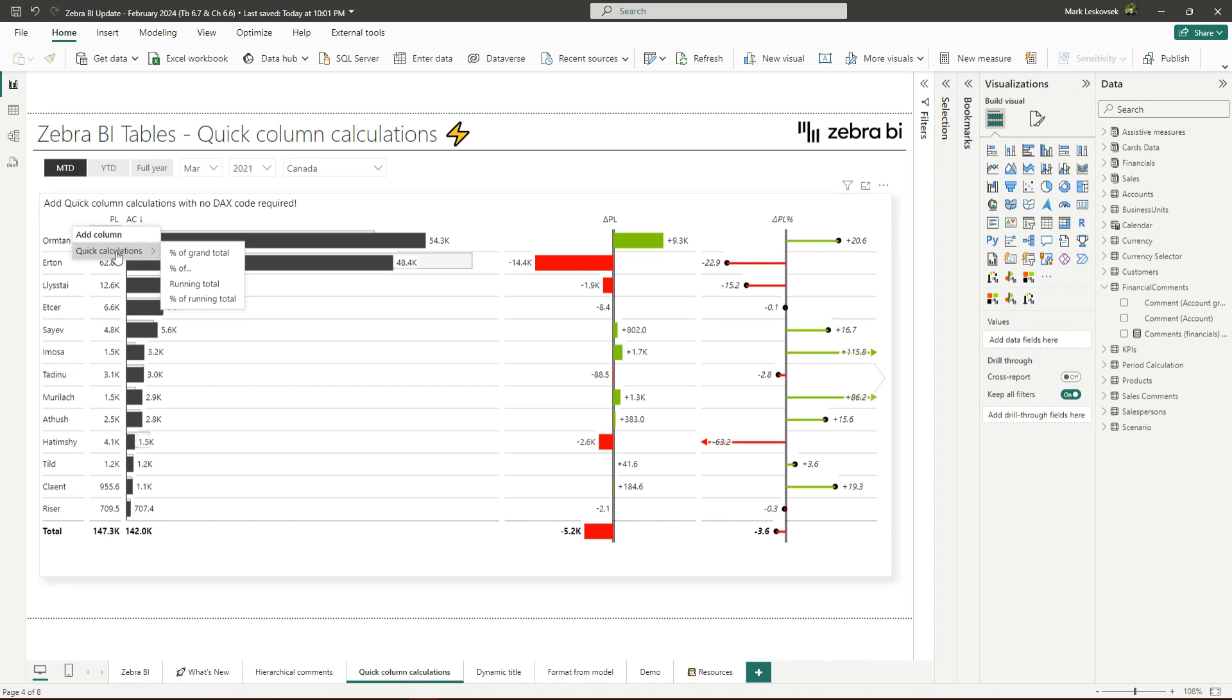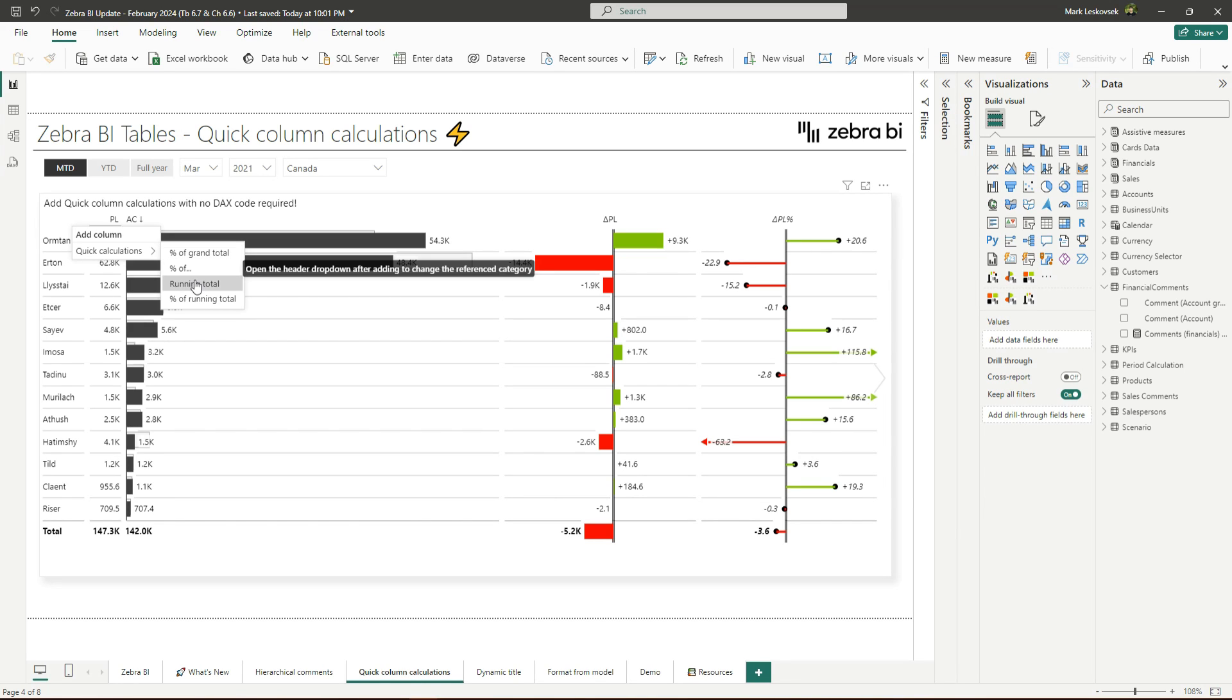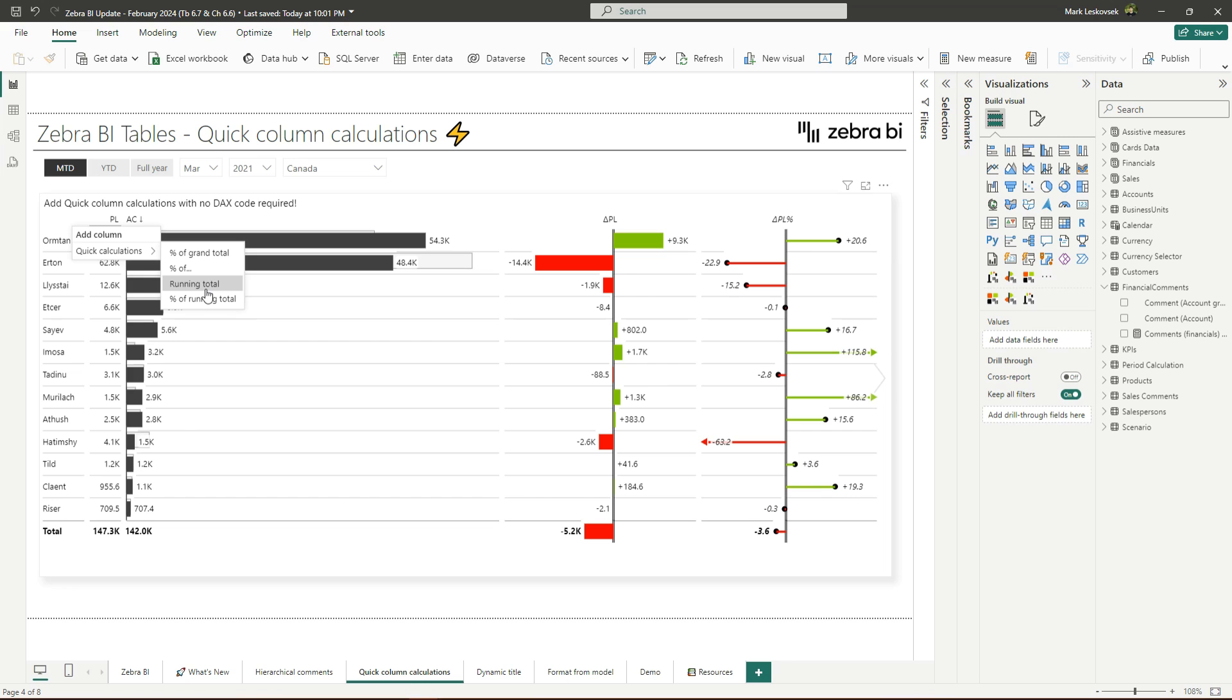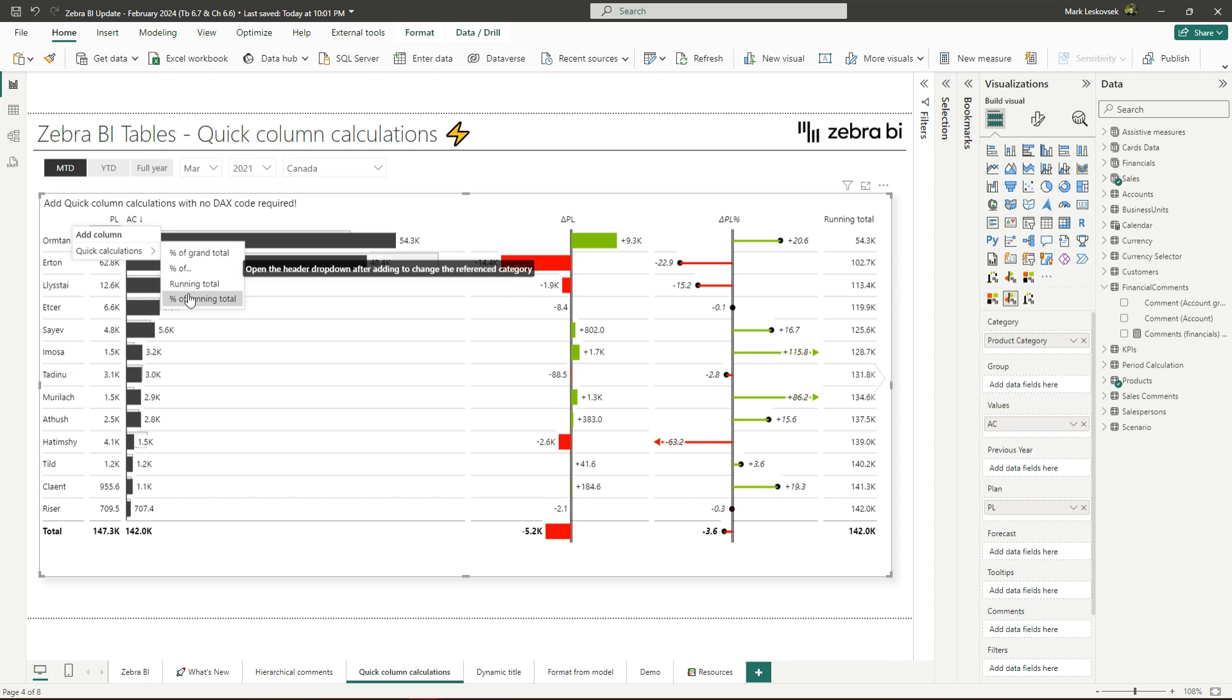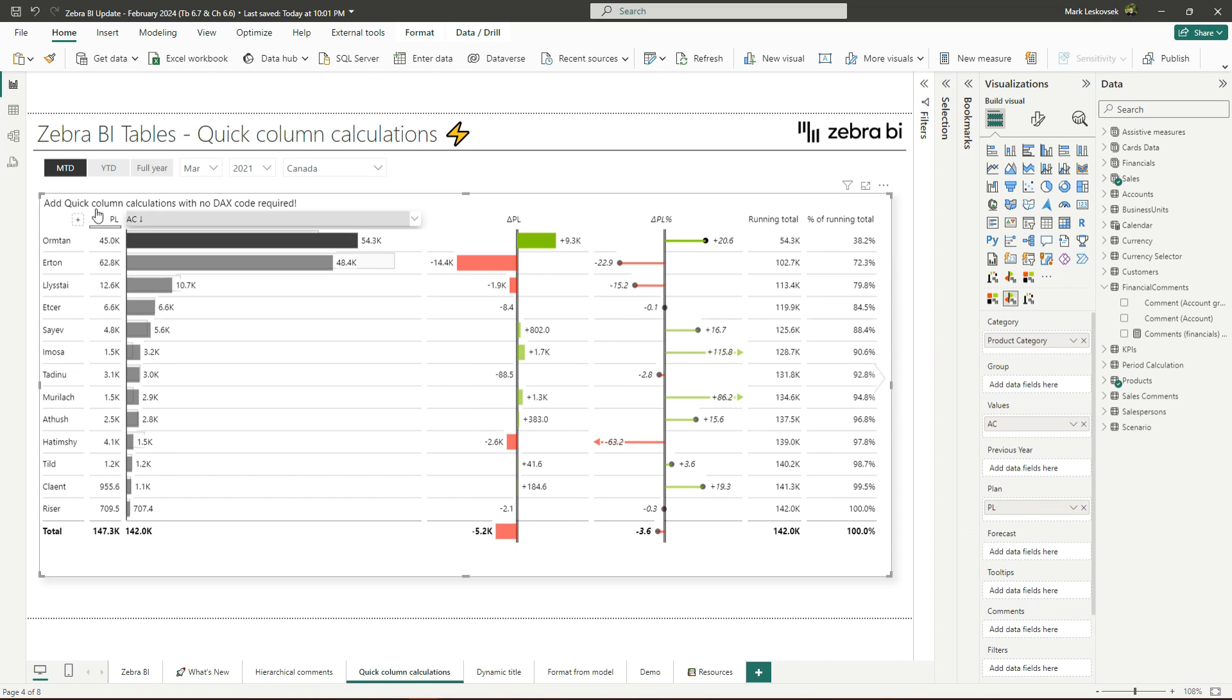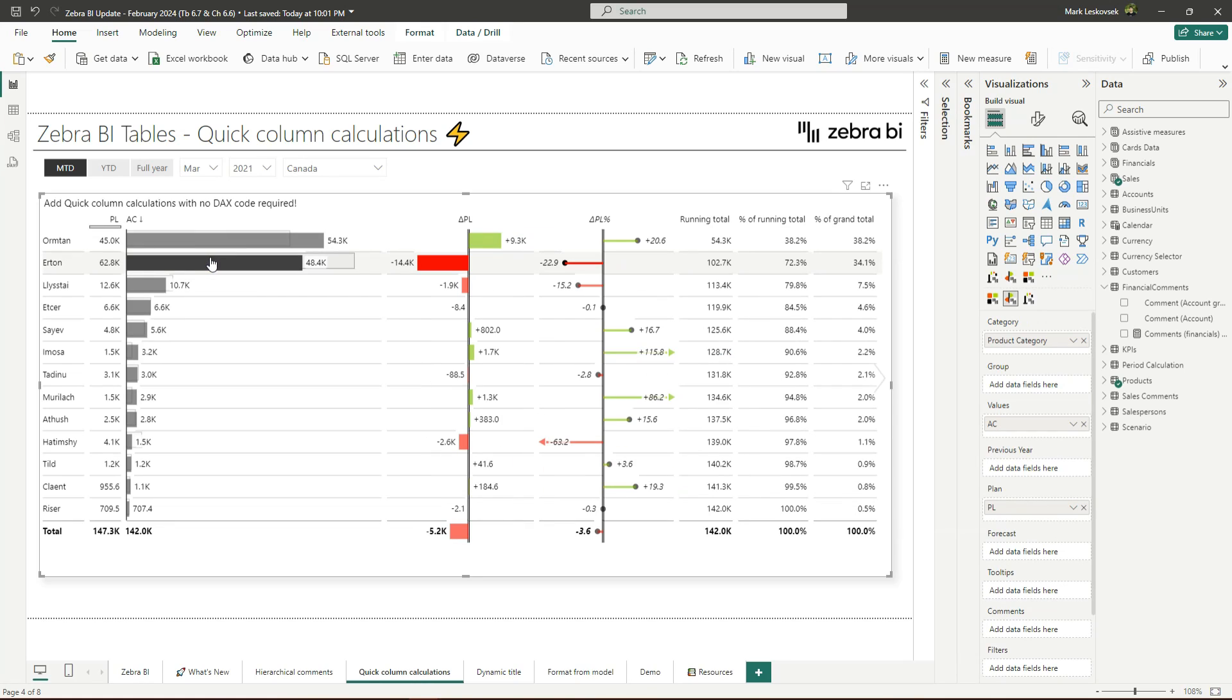Now let's check the preset calculations that you can add to your visuals. First is the percentage of grand total, which calculates the percentage of the grand total for each row. Next is the percentage of, which calculates the percentage of any reference value for each row. Next are the running total and running total percentage. These two calculate the running total and running total in percentages for each row. And the exception here is that these two calculations cannot be sorted with the column sorting of Zebra BI. Now let's add some of the calculations. I'll add the running total, also the percentage of running total, and the percent of grand total.